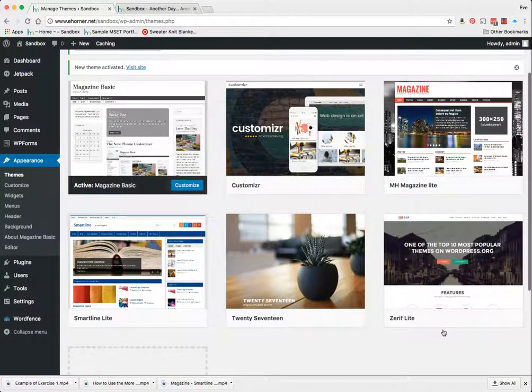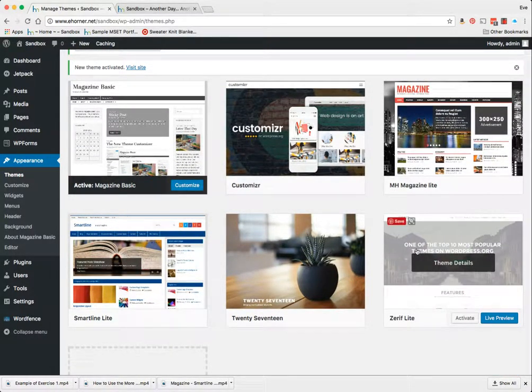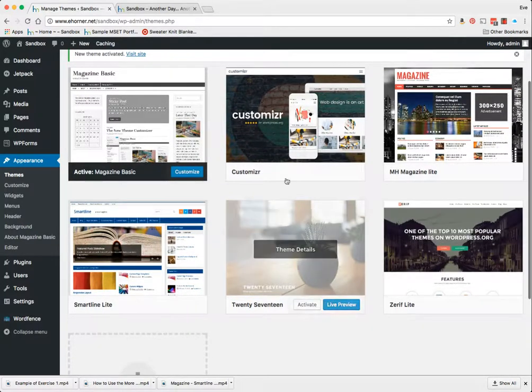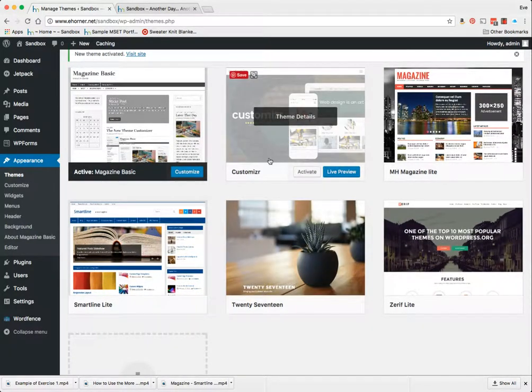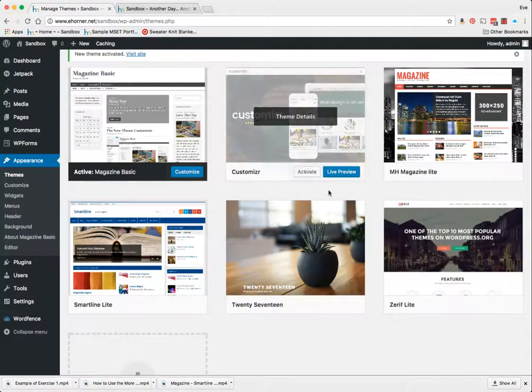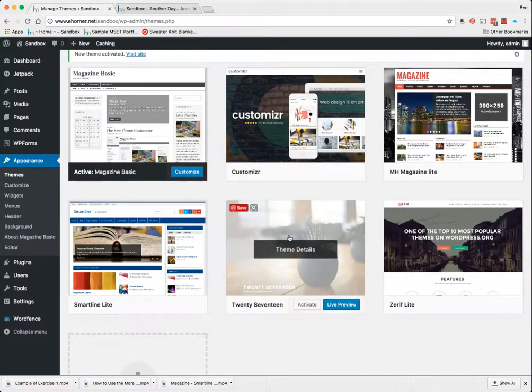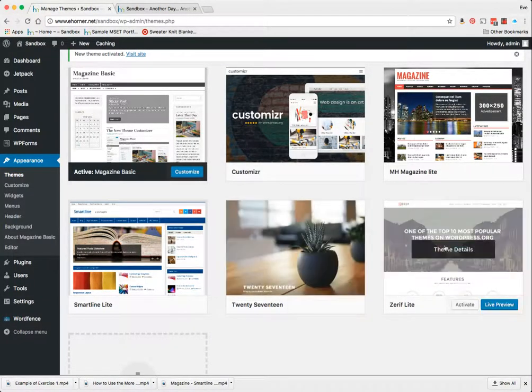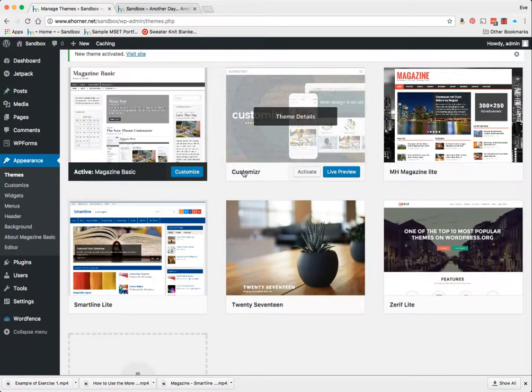They are both very good themes. There are actually tons of really good themes out there but in terms of my purposes here you could actually choose either of these themes. You could even choose the theme 2017 if you wanted to play with that for an advanced feature but I'm going to demo Customizer.